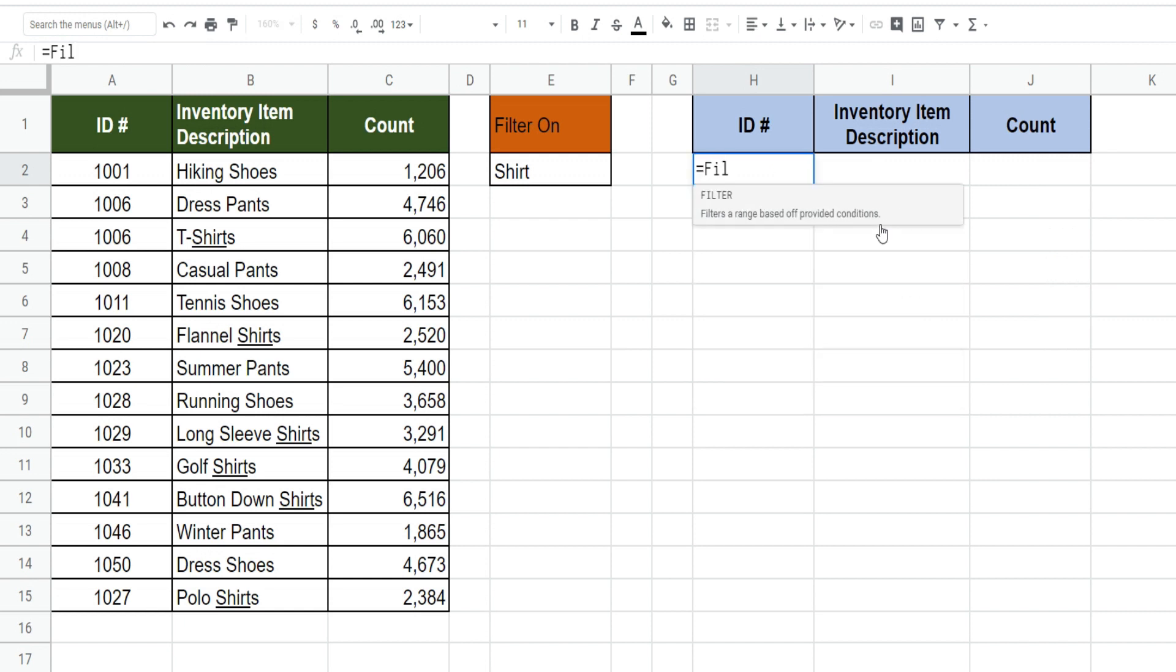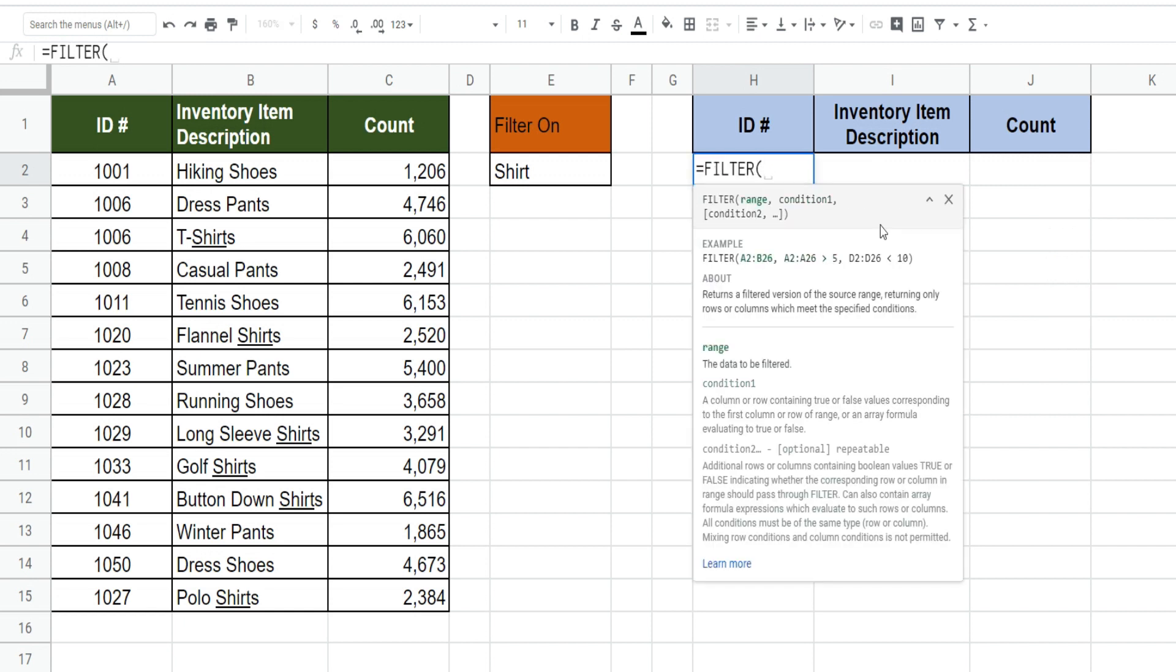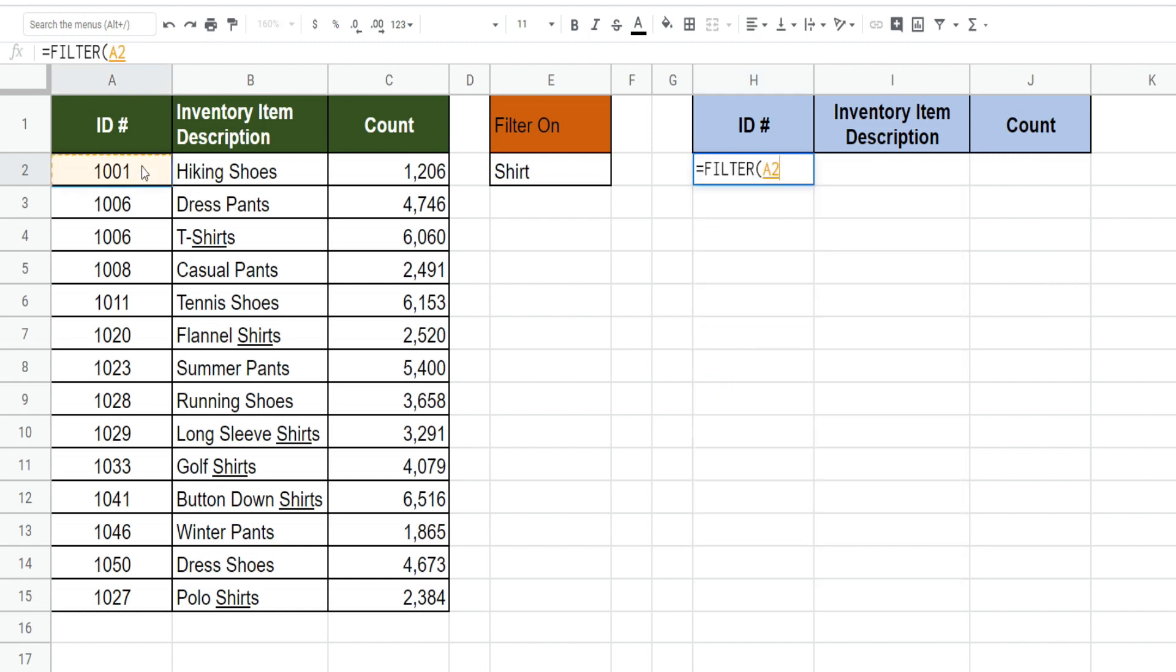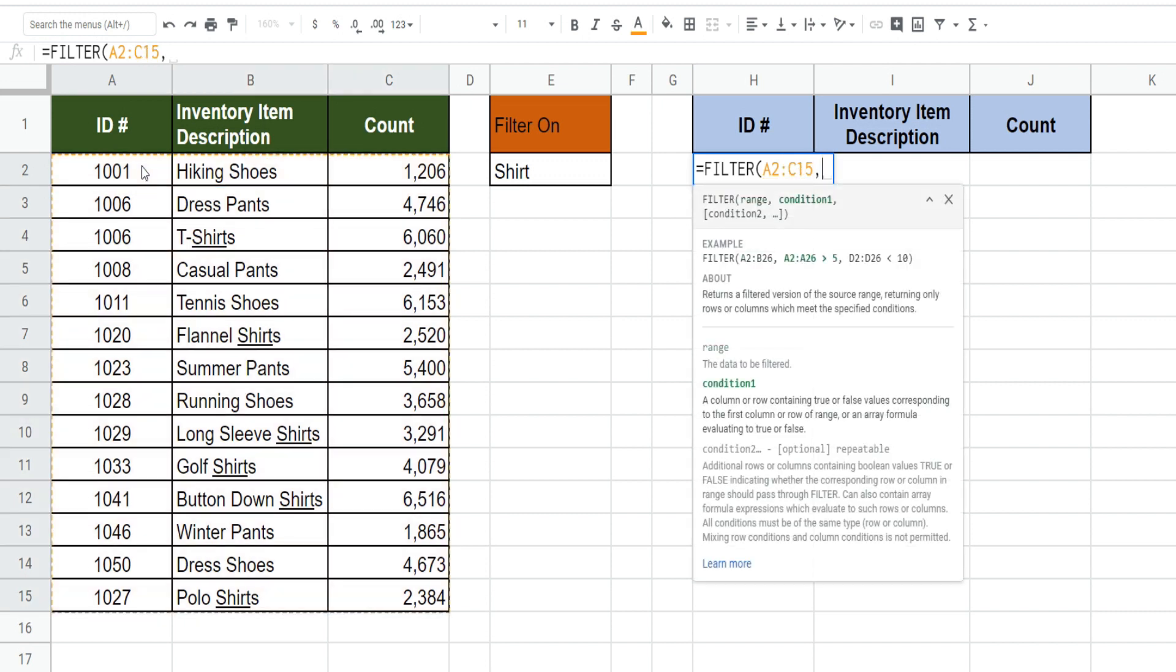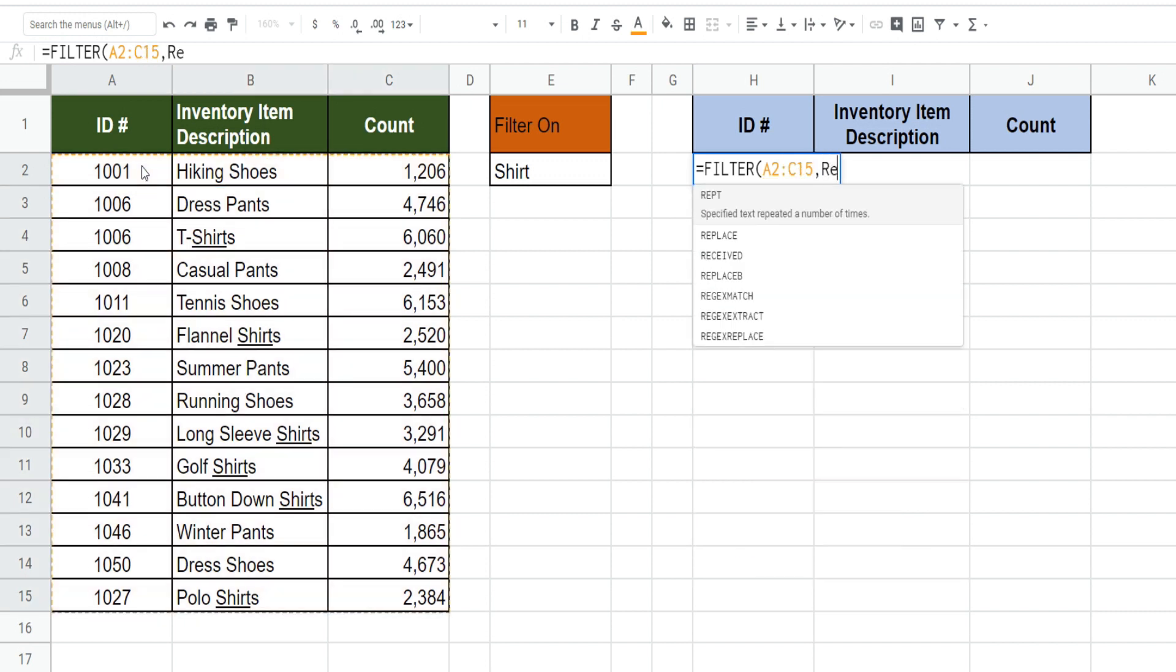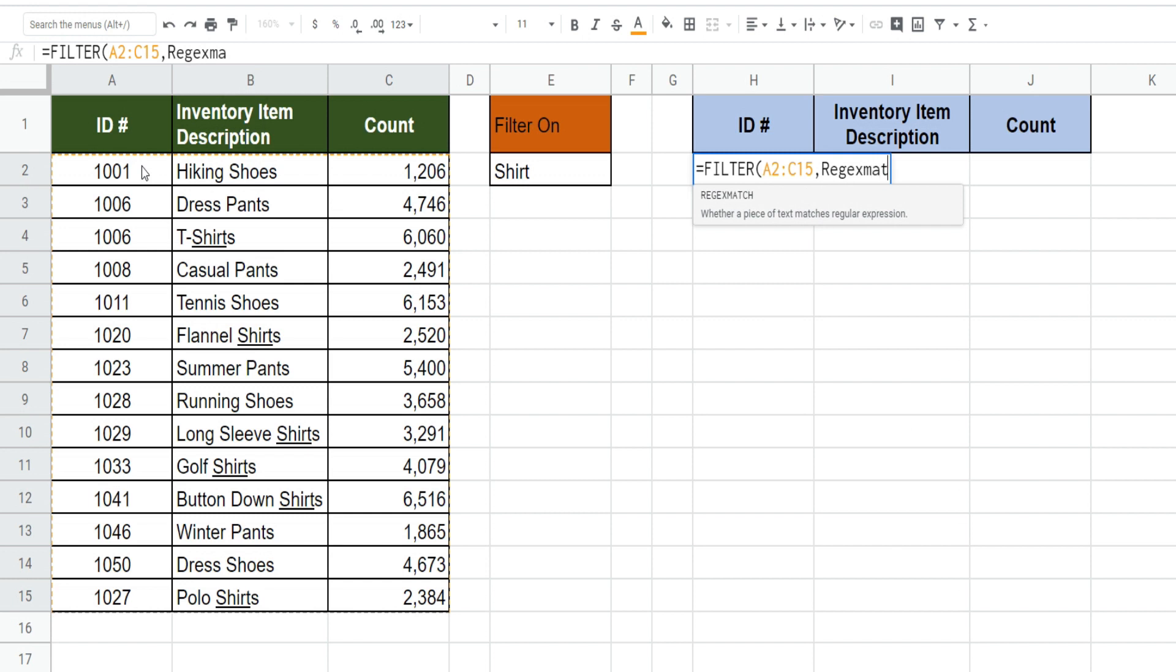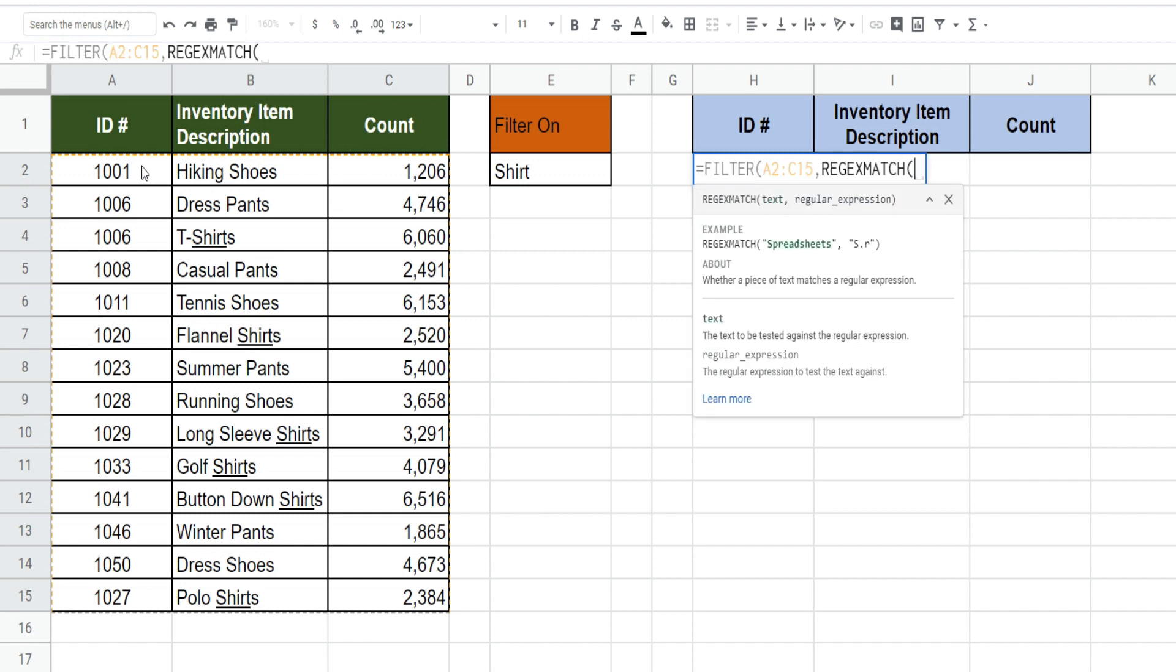Begin our filter again and this time we'll have multiple criteria. So we're going to select our data set again. This time we're going to insert the REGEXMATCH function and what that does is it searches a cell and produces a true or false if there is a portion of the text in that cell or array that contains a search value that you specify.